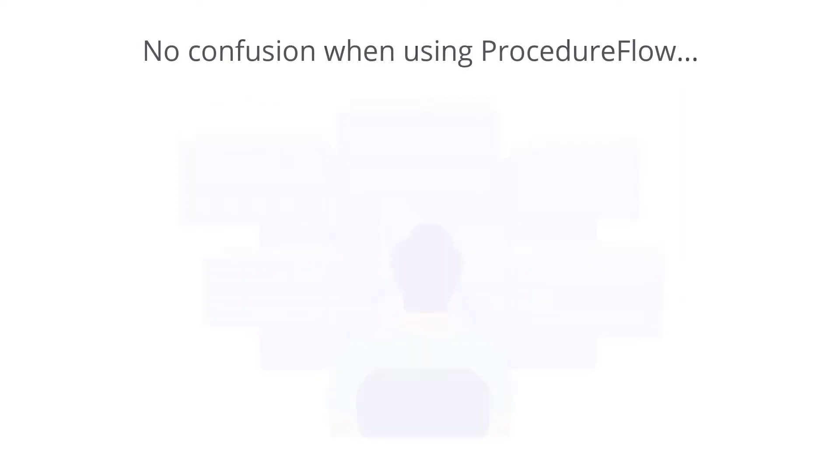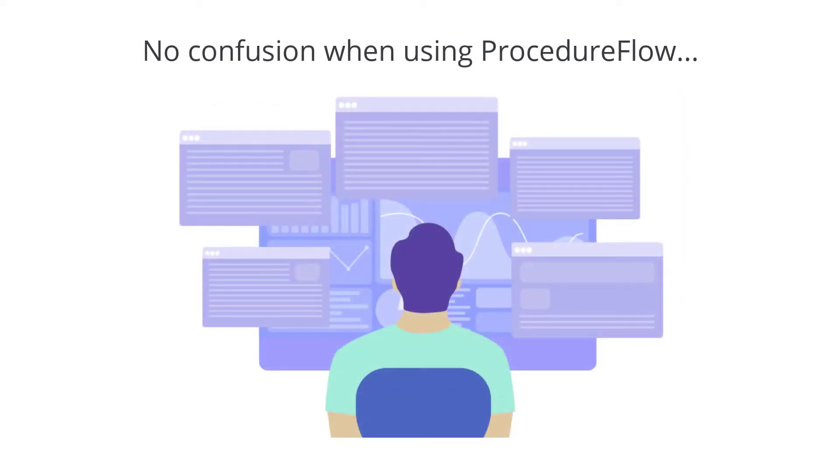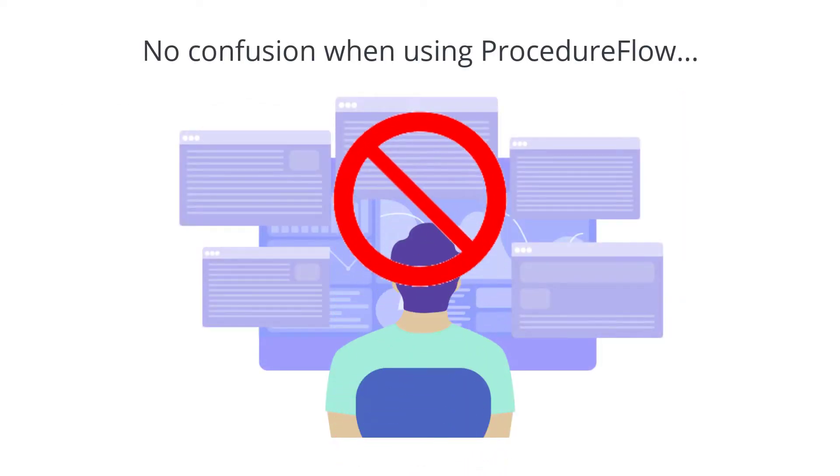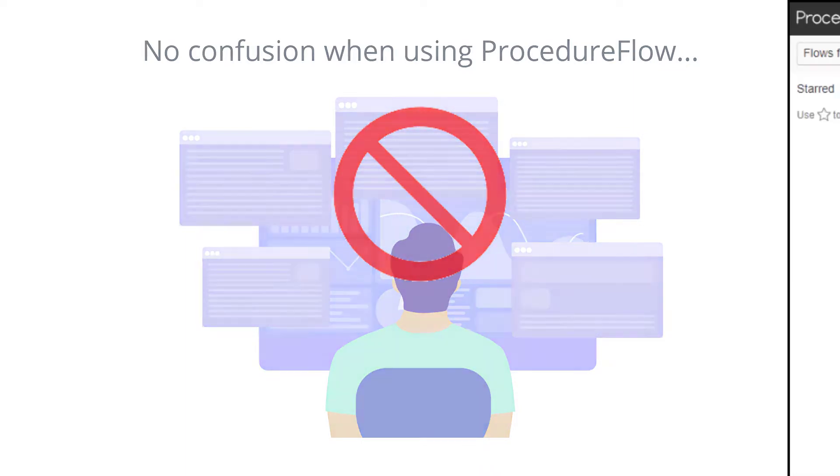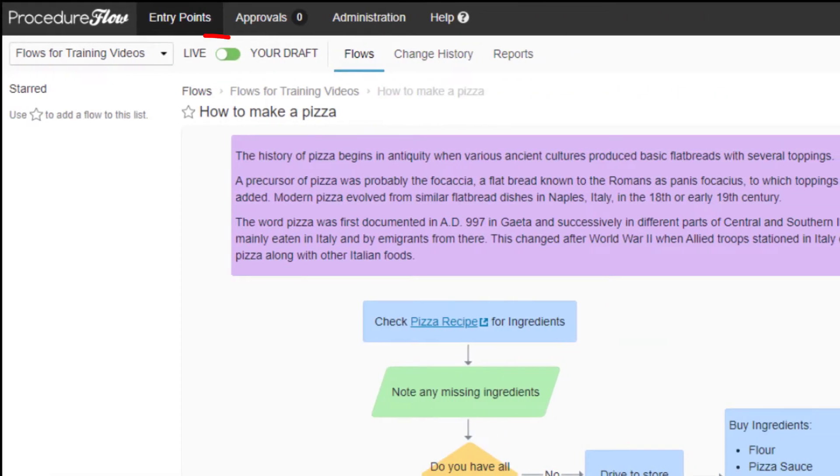There is no ambiguity or confusion for end users because they're not concerned with different versions of documents when using Procedure Flow. The live version is always current.